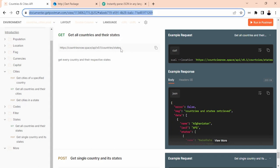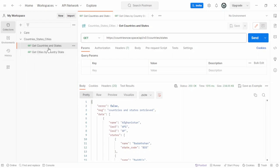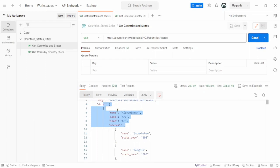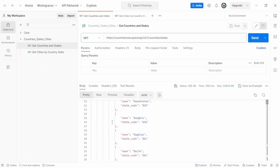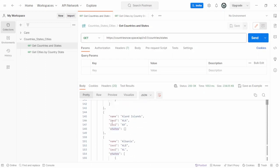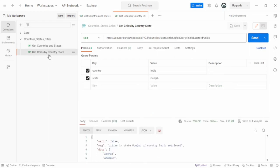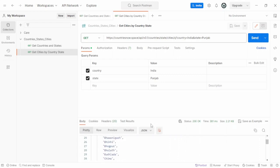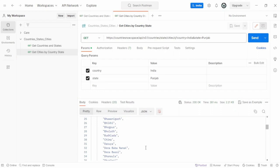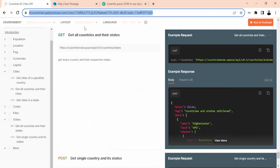This website is providing us a list of countries, states, as well as cities. I will add the link in the description. Let's go back to Postman. I have added these two API calls. Once you call the first one, you will be getting a list of data that contains countries and corresponding states. For the second one, we have to pass two things - the country and the state - and it will give us corresponding cities. I will add the link in the description, and you can explore this as well.